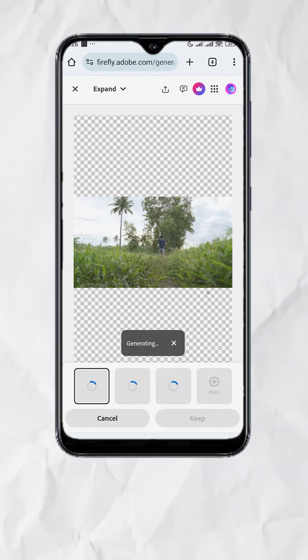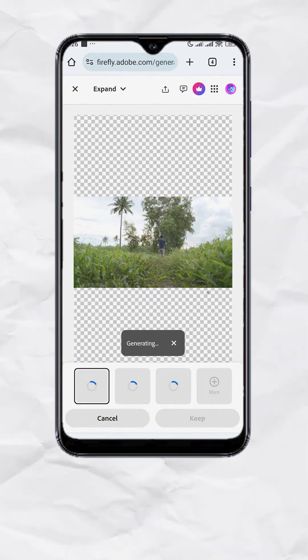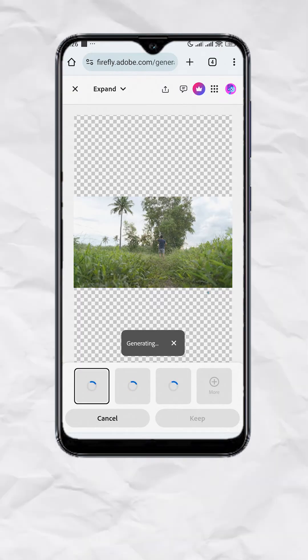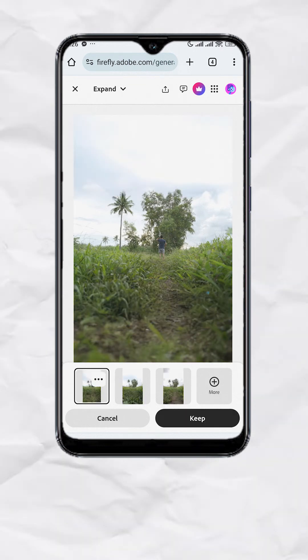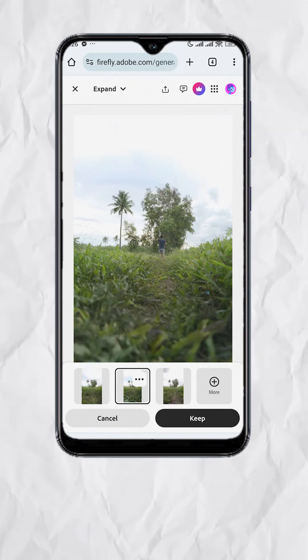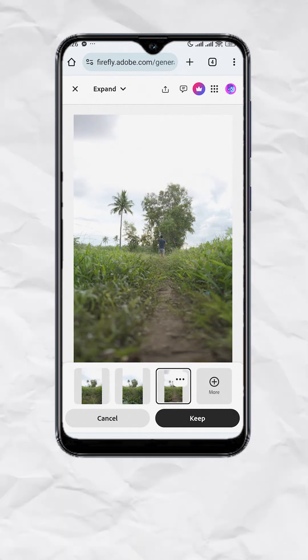Adobe Firefly is credit based and you have free 25 credits per month, which means you have 25 generation attempts per month. Now you'll have three choices. Just choose the one you like best.